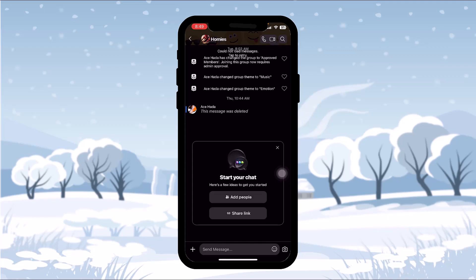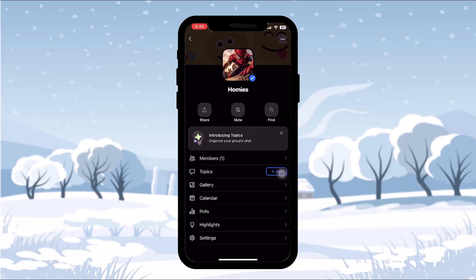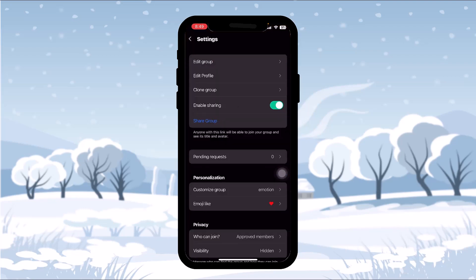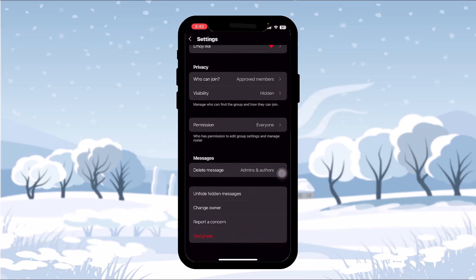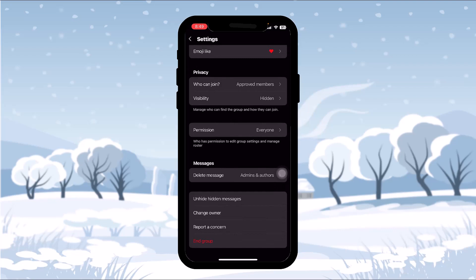In order to unhide a chat, tap on the contact name at the top of the screen. Once you tap on it, you'll be sent to the options. Simply tap on the settings option, and once you tap on settings, scroll down until you find the option.